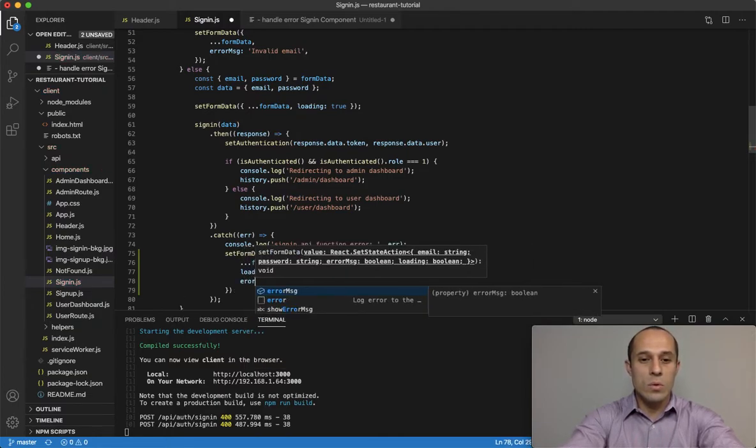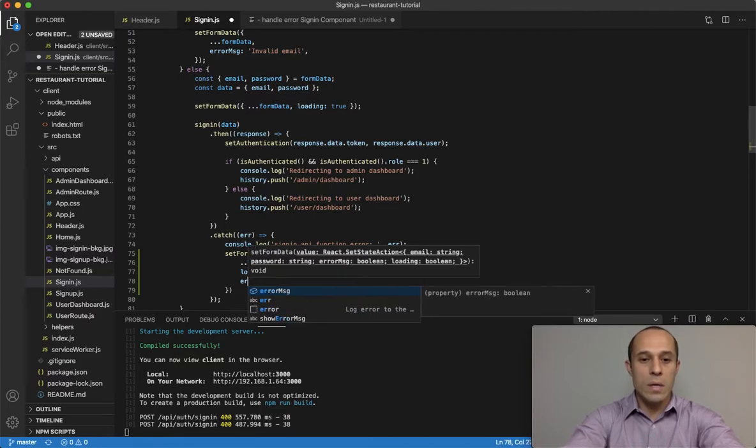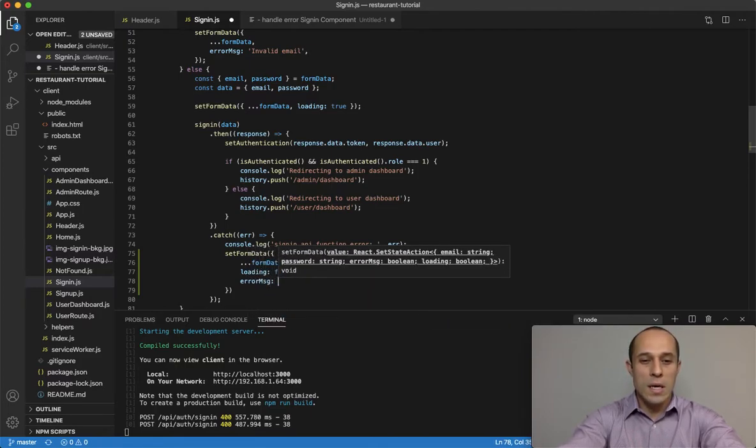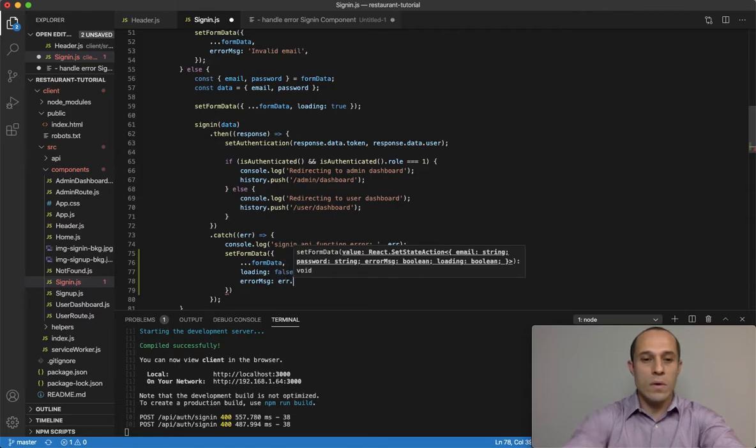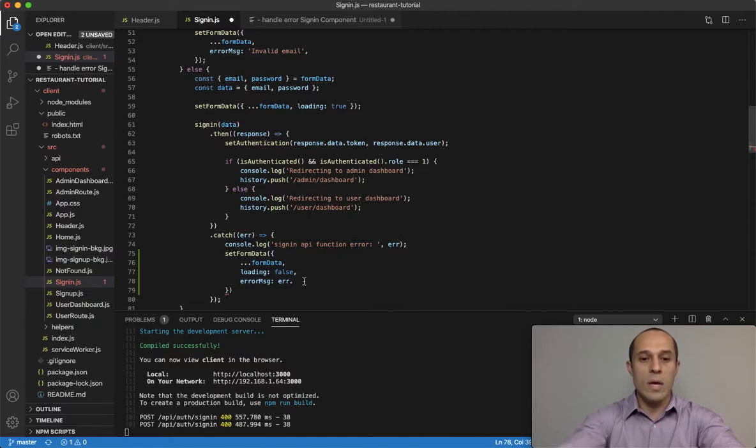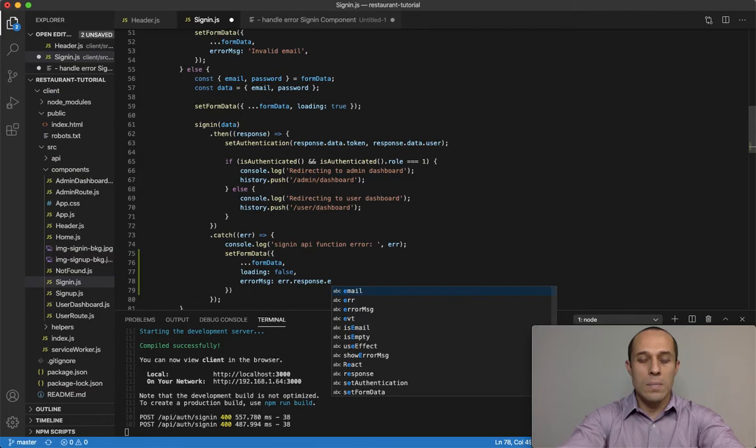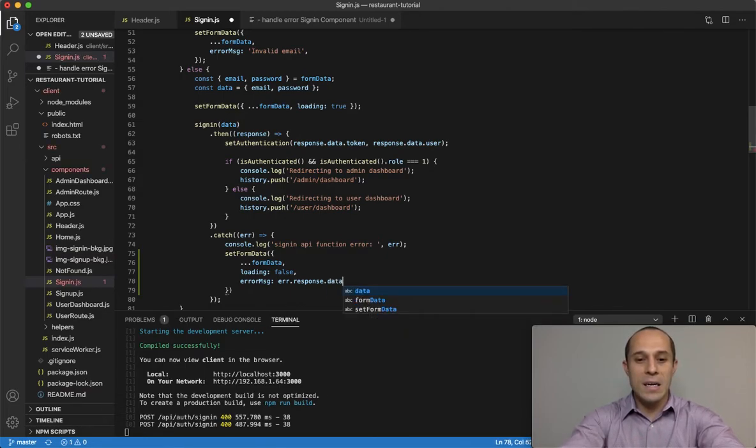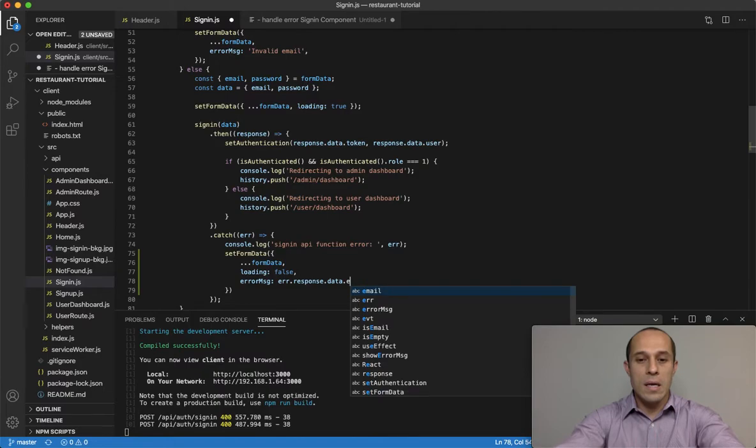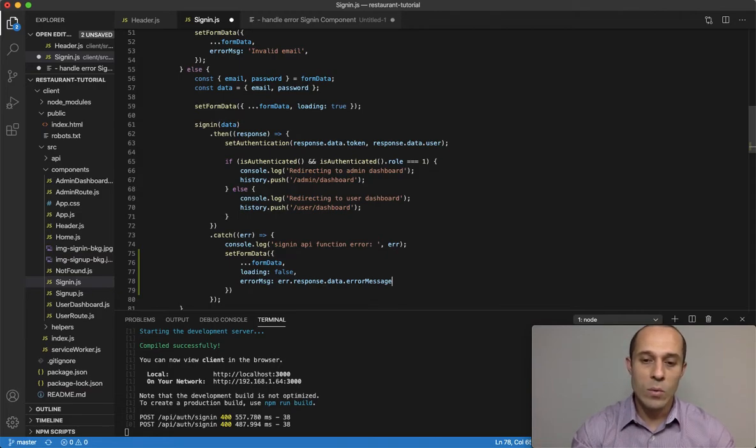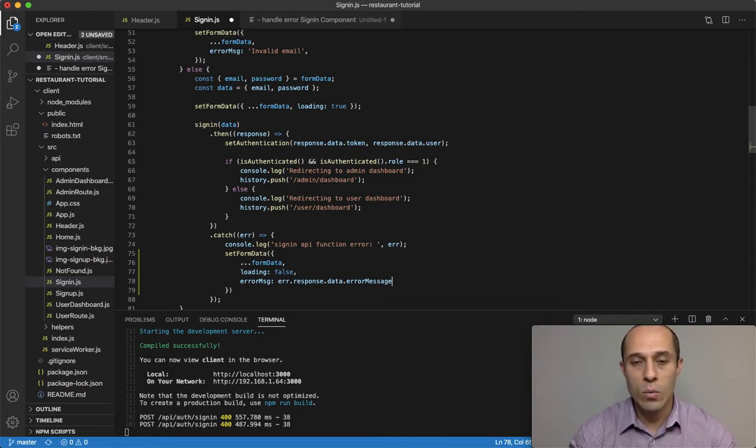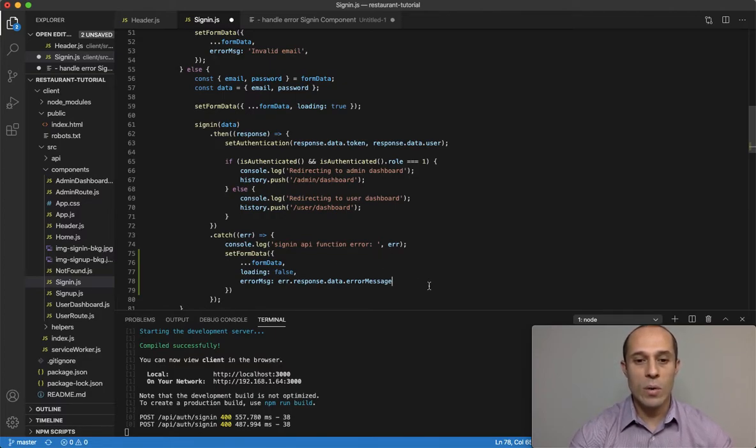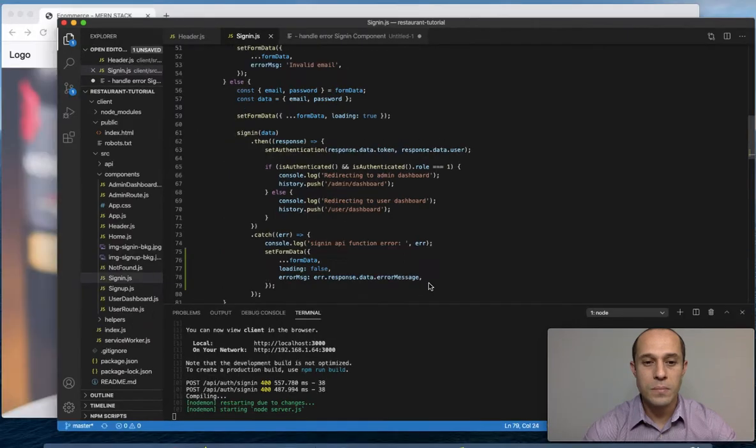We're going to do loading: false, and the other one is error message. Make that equal to - we're passing in the error object - error.response.data and then error message. That was the error message property that we had set on the backend.